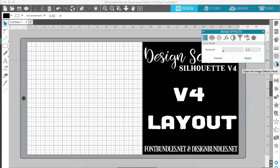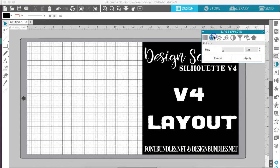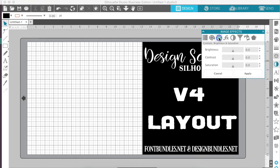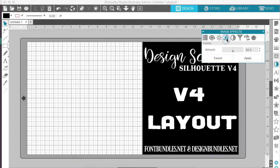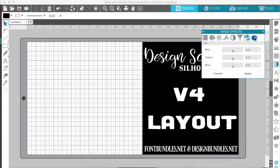The image effects panel is located below the trace panel and it has quite a few options: gray shade, colorize, contrast, brightness and saturation, your gamma, invert, sepia, tint, and your shadow all located within this option.